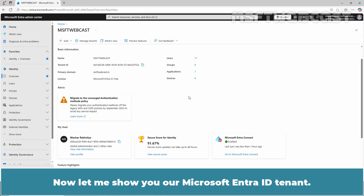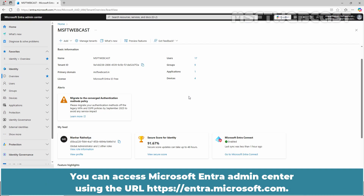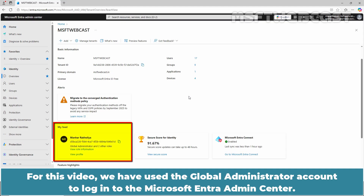Now let me show you our Microsoft Entra ID tenant. We need to access and log in to the Microsoft Entra Admin Center, which you can access using the URL entra.microsoft.com. For this video, we have used the Global Administrator account to log in to the Microsoft Entra Admin Center.